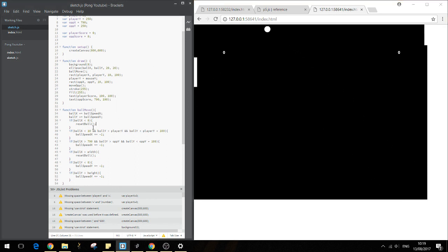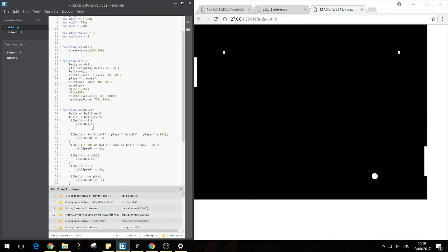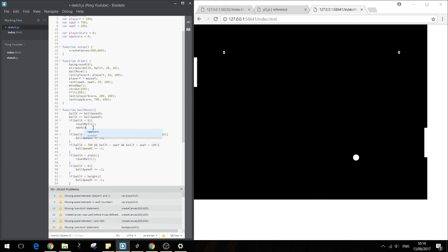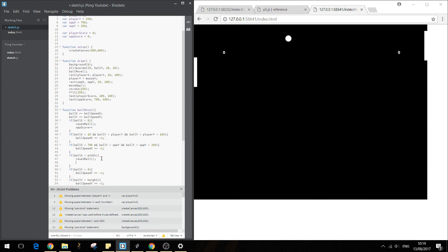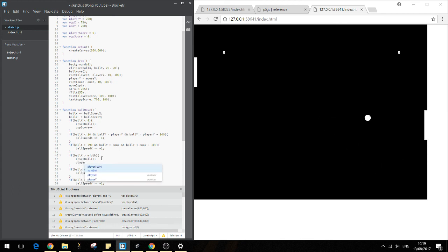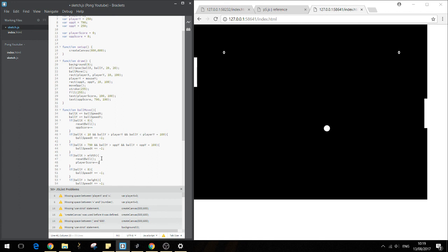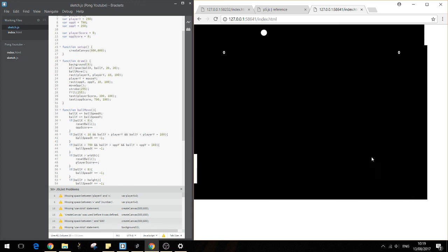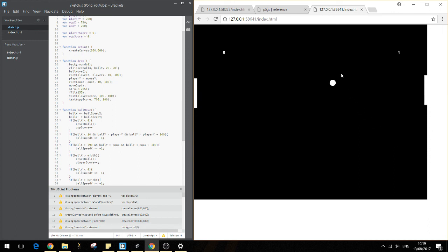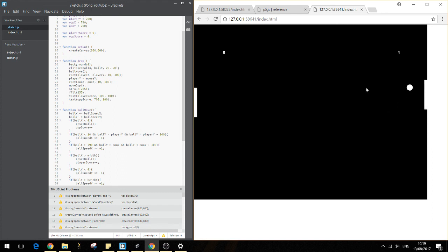Now let's change the score. So if it goes off on the player side, we want to increase the opposition score. So we go op score. And if it goes off on the opposition side, the right, we want to increase the player score. So player score. Okay. So let's run this again and see if we're able to get a score. Yep. Opposition score. And if we play this for a bit, I'm sure the player will score as well. That's quite difficult to beat.